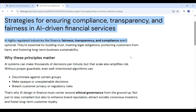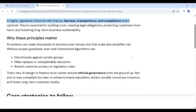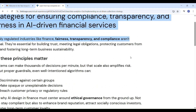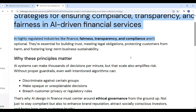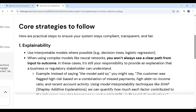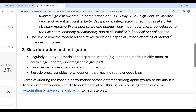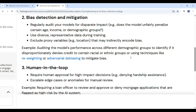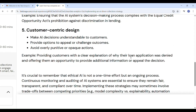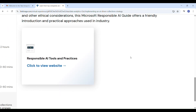Slide 5 covers strategies for ensuring compliance, transparency, and fairness in AI-driven financial services. In finance, AI must be fair, clear, and legal. AI can make fast decisions but if not managed properly it may become biased or unfair. Key strategies include: explainability — always explain why a decision was made; bias checking — test AI regularly to ensure it treats all groups fairly; human oversight — let humans handle high-impact or unclear cases; follow rules aligned with financial laws; and customer clarity — let customers understand decisions and give feedback.